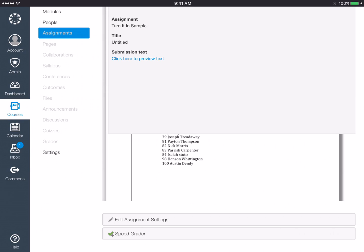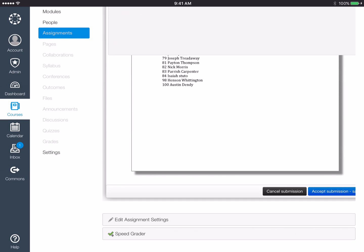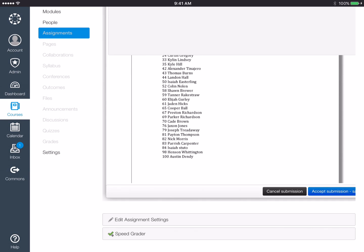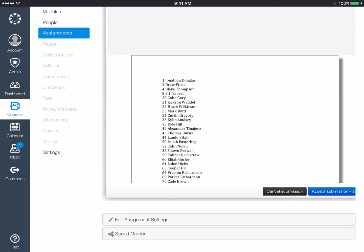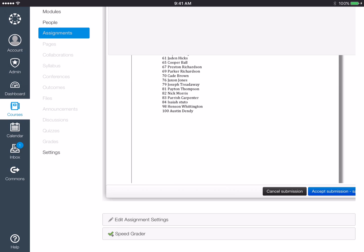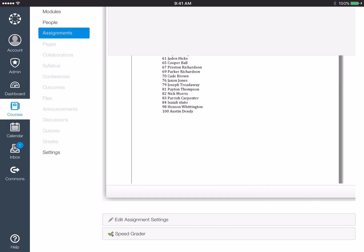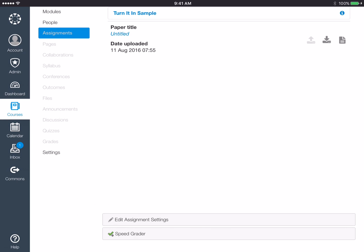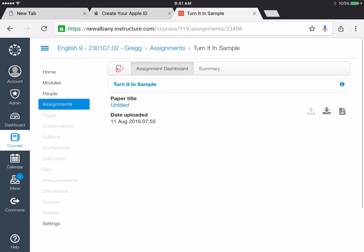And what you always want to do is look at it and make sure you uploaded what you intended to upload and then click accept this submission and you're done. You've uploaded it.